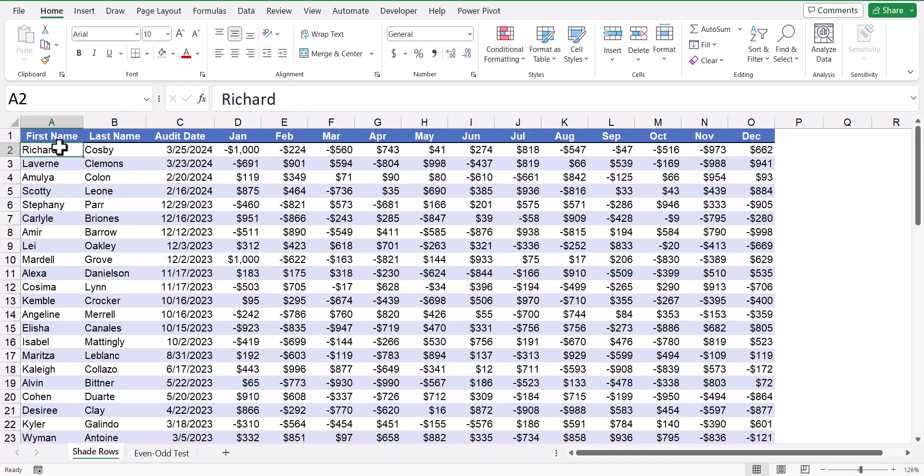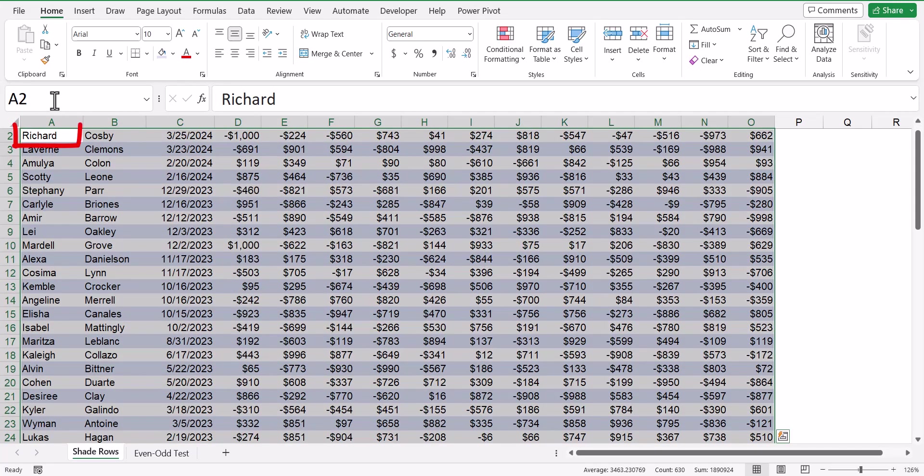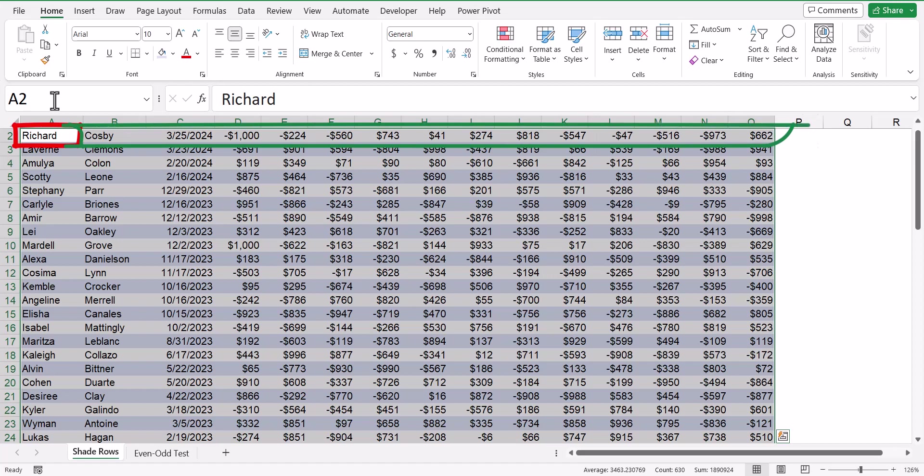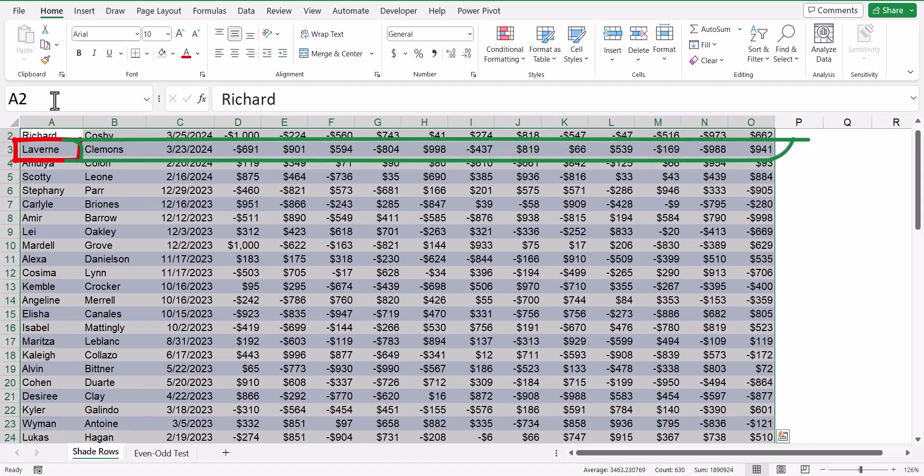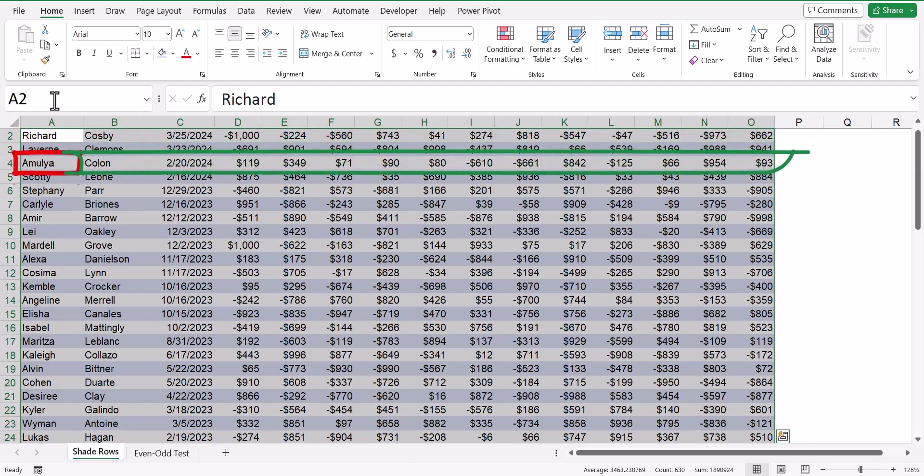So we'll begin by selecting the original range that we applied the first rule to. So I'm going to go up here to the name box, and I'm going to select cells A2 through O1000. Now notice that A2 is the active cell. So in the case of row 2, we want every cell on that row to look at cell A2. If we were to repeat this row down the table, we want every cell on row 3 to look at cell A3, and every cell on row 4 to look at cell A4.